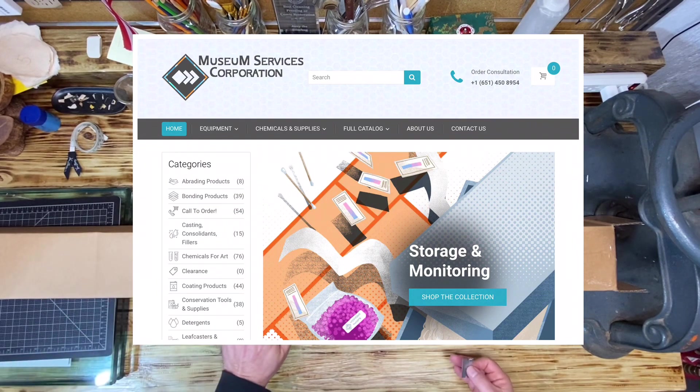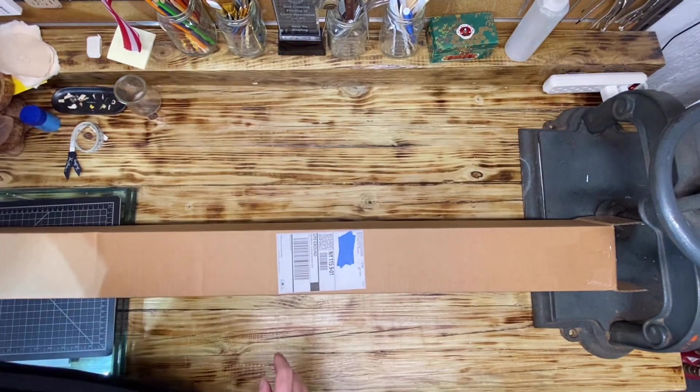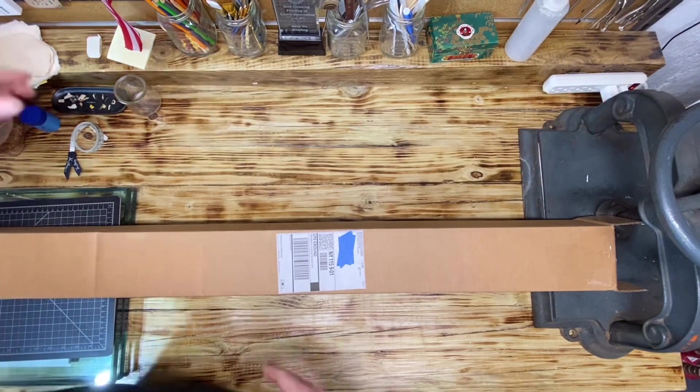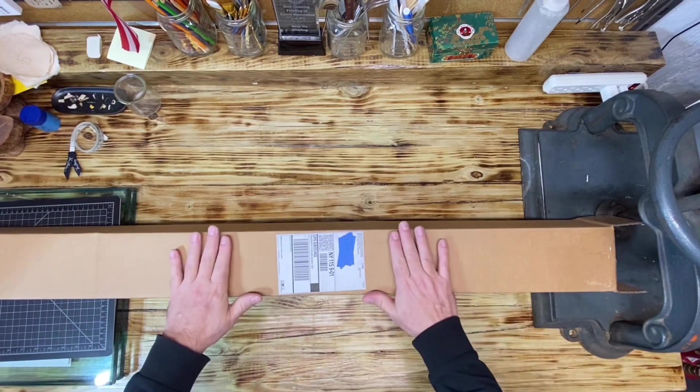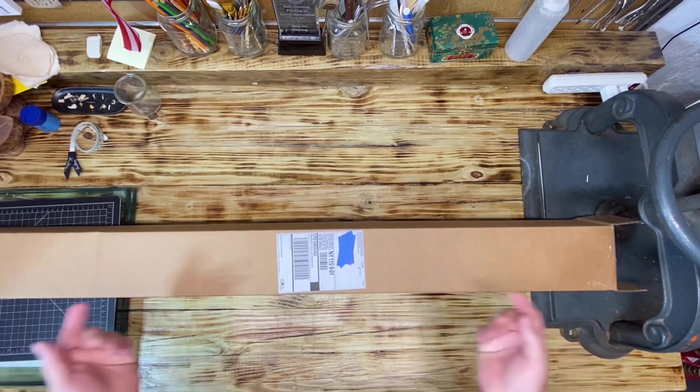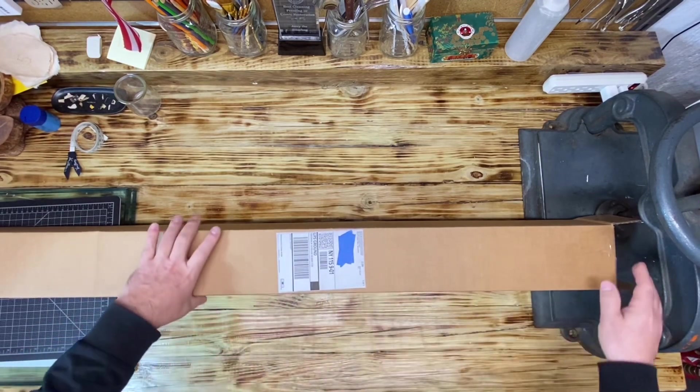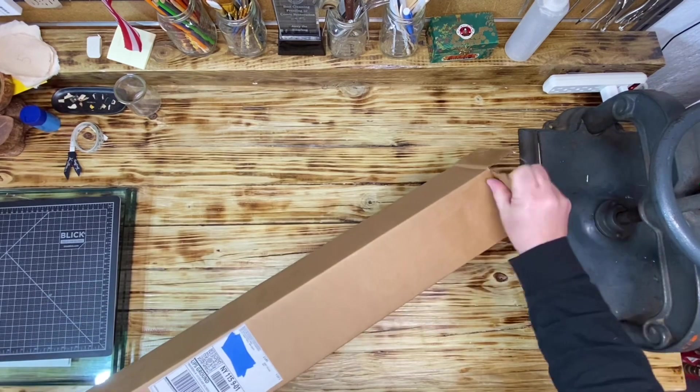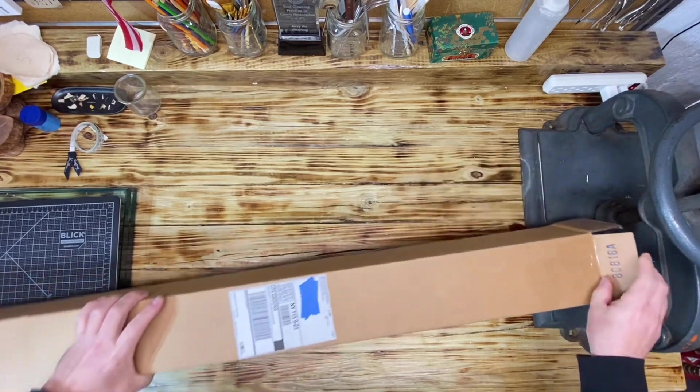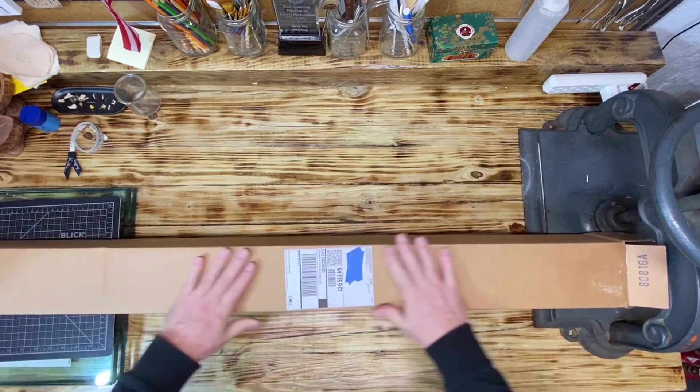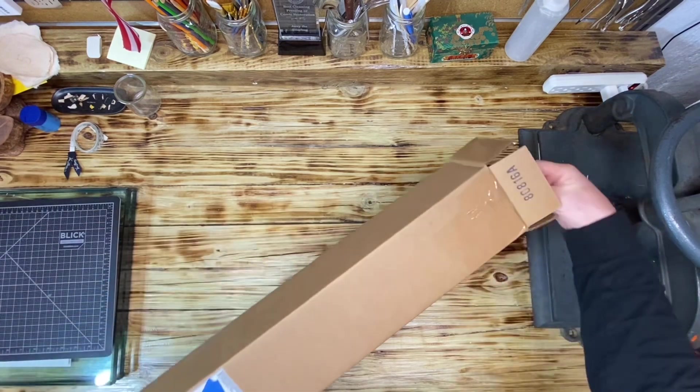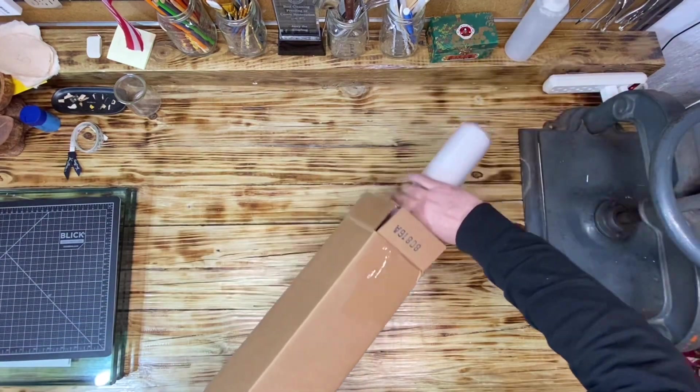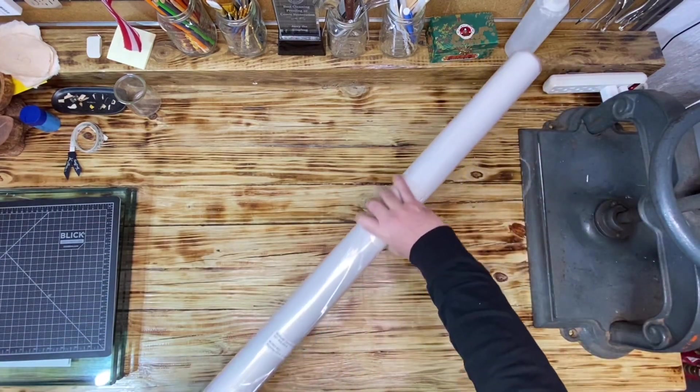They are a great company. They do not sponsor the channel, but I do buy supplies and they deliver fast and very reasonable. So it comes in a cardboard box like this, and then this is the roll of ramay.